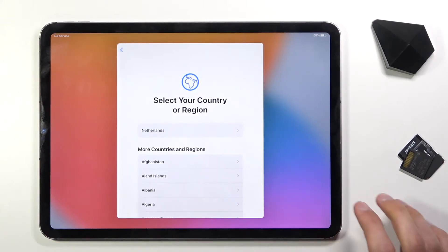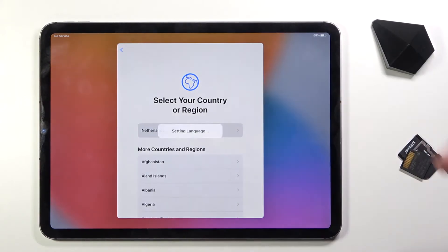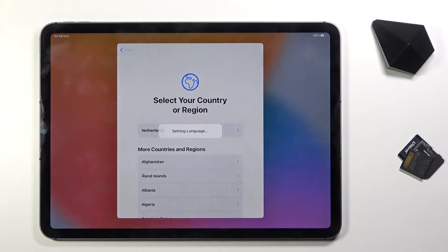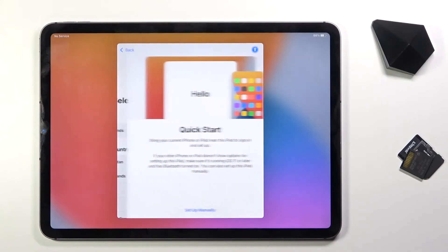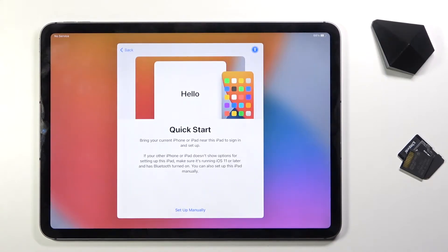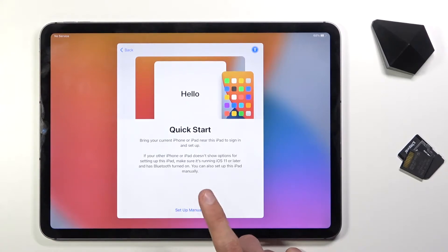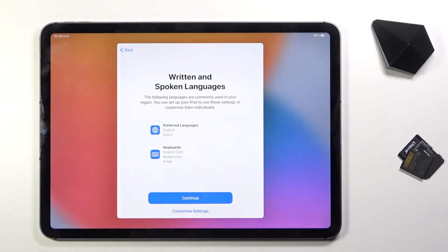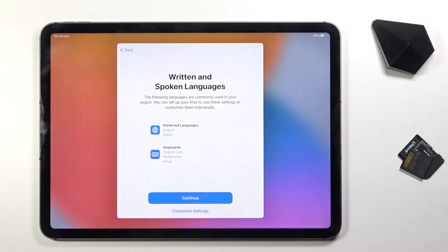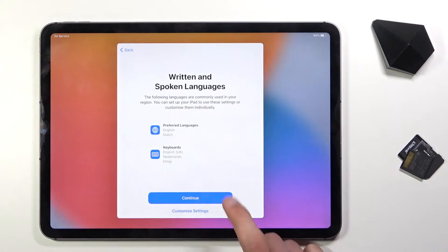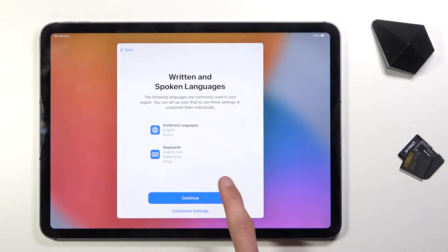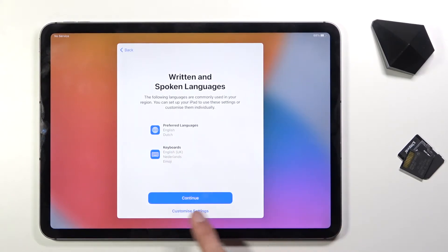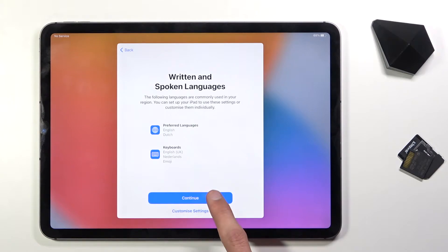Select your country or region, doesn't really matter so I'm gonna select whatever. Quick Start, so I guess we're gonna set up manually here. We have writing and spoken languages, so English and English seems good enough for me, but you can tap on it or customize settings to change the settings. I'm gonna stick with the ones that are there.